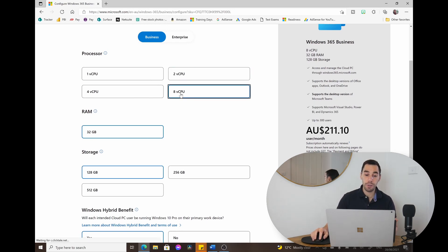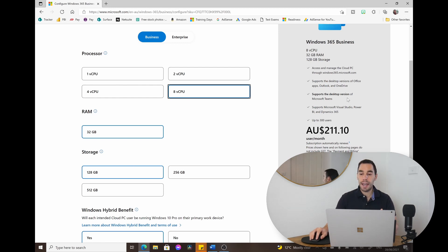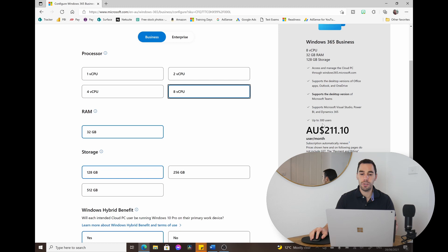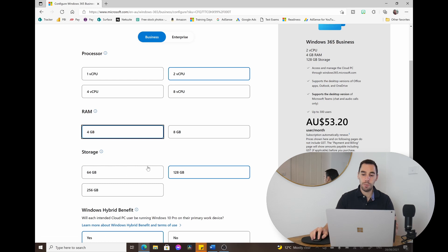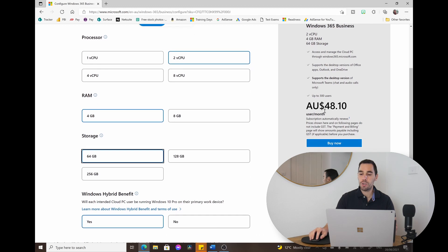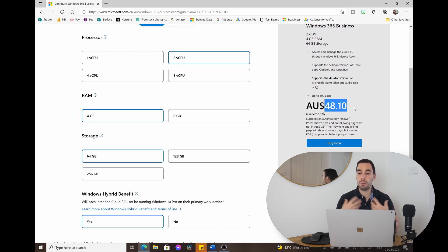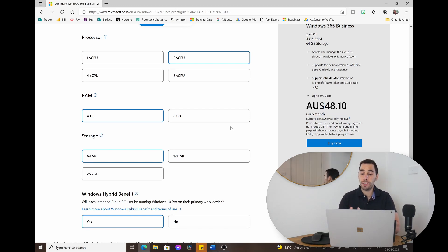As you go up in configuration — two, four, or max out at eight cores — you get up to 32GB of RAM and up to 512GB of storage. As you can see on the right-hand side, it is a per-user, per-month subscription designed for business users. For today's example, we're going with the two-core version, 4GB of RAM, and 64GB of storage, which comes to $48.10 USD per user per month.